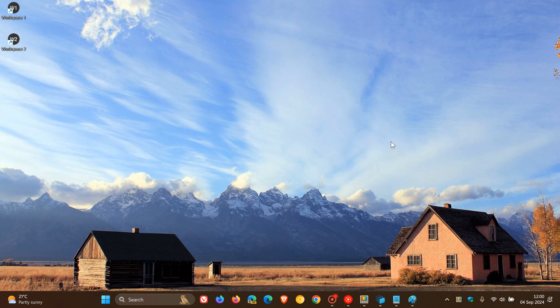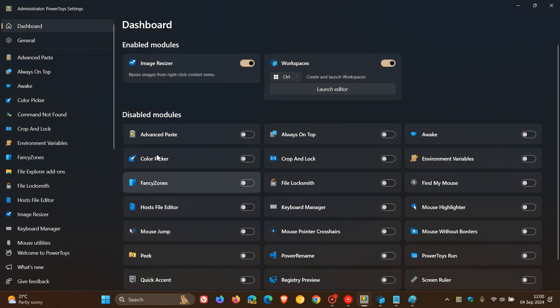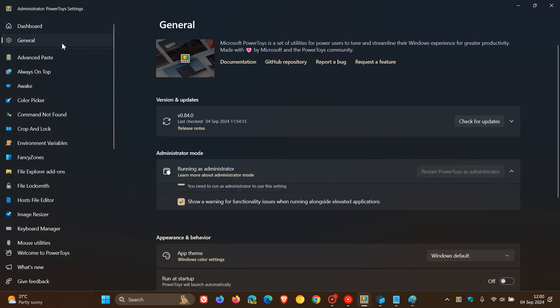So there we go. You get the idea. That's Power Toys version 0.84, which is now the latest release.